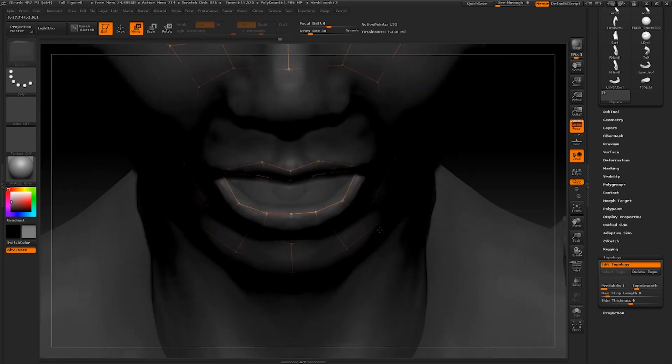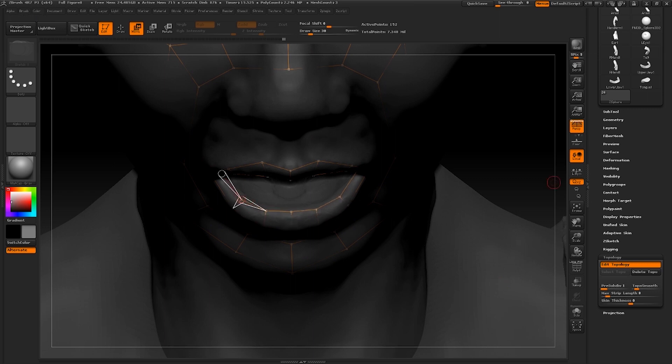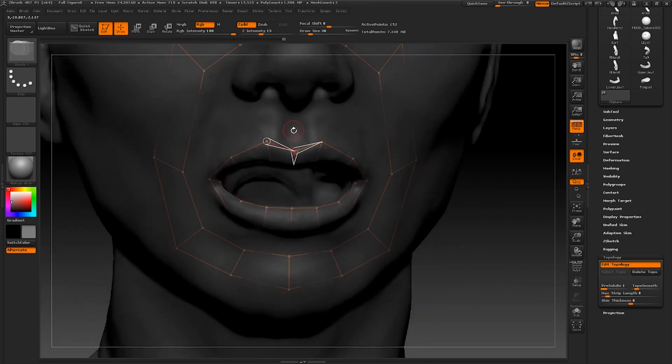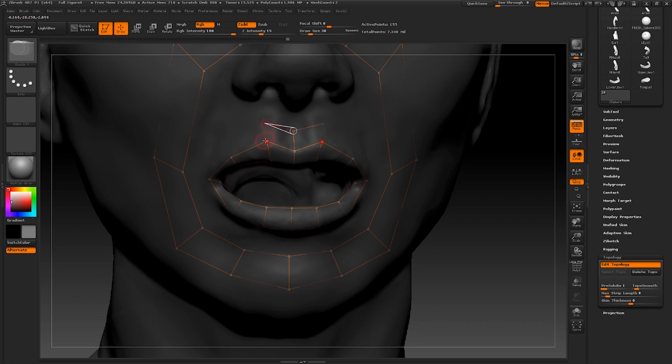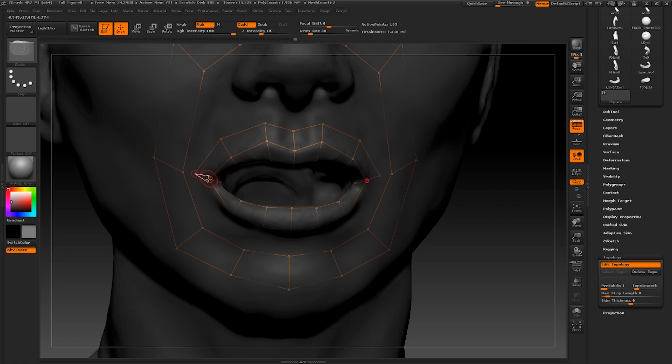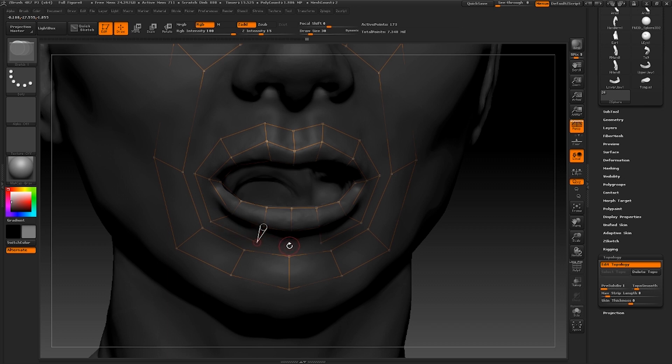We shall join this loop up with the others in a short while. We're also going to go ahead and create another loop around the lip loop that we've just created here. Be sure to keep moving and evenly spacing out these polygons as you progress throughout the tutorial.